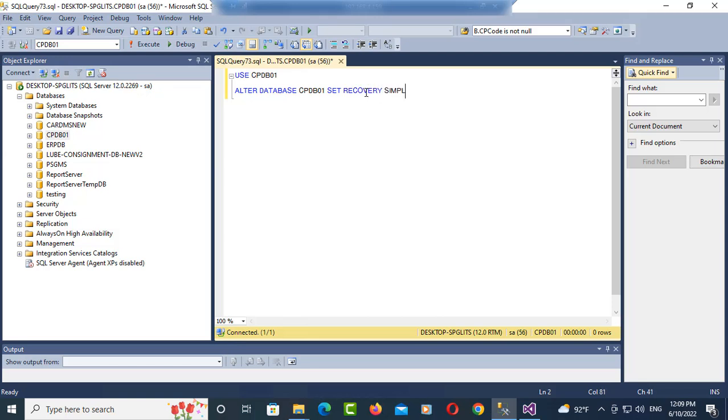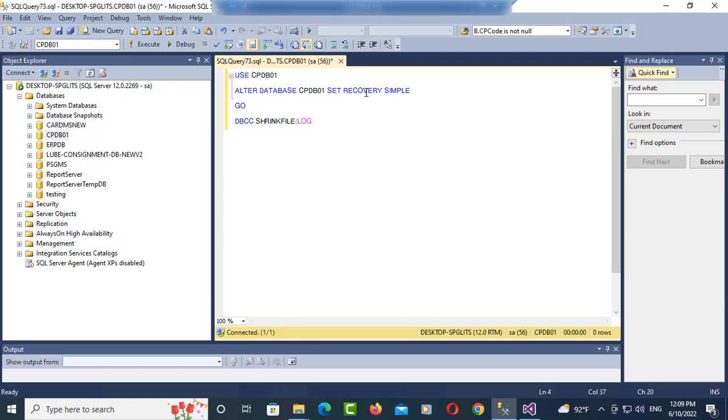And then you try DBCC SHRINKFILE, you put the file name here, it means the log file. You put the log file here and you specify the size in megabytes.